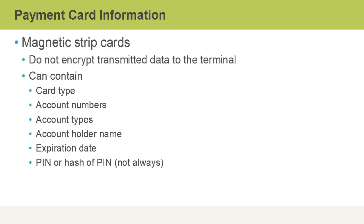Magnetic strip cards generally don't encrypt transmitted data to the terminal. The reason I say general is because there are different proprietary solutions for strip cards and the terminal devices that they are used against. But generally, data is not encrypted.